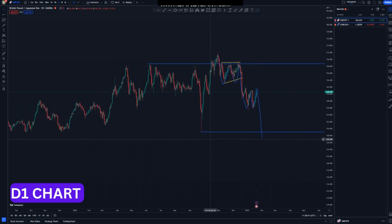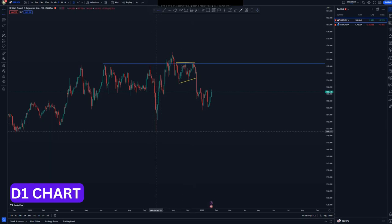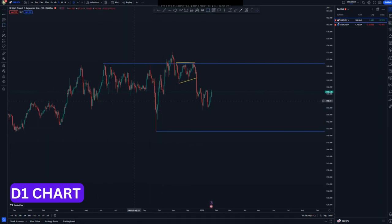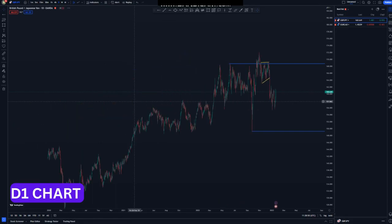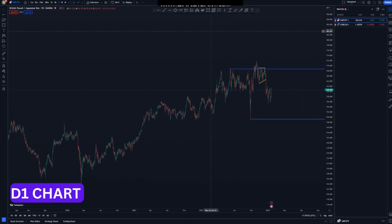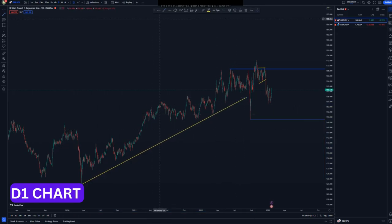Another thing you must take into consideration: whenever the market creates some type of a wick, just like this one in this area here, it will tend to fill that wick area — it will make sure it fills that weak area nicely. Also, if you look left you'll see that we have an overall ascending channel coming from this side.